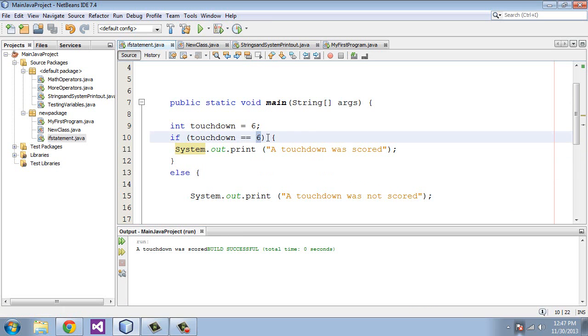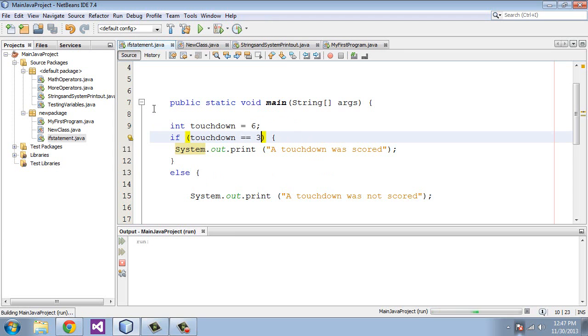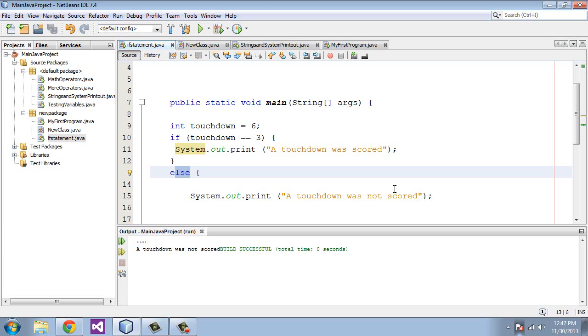Now let's change this value to three, so a field goal was kicked instead. So now it does not match six, so let's go ahead and run this. And you'll see a touchdown was not scored. So it did not match the true condition, so it moved to the else and printed out a touchdown was not scored. So that's pretty much it for if statements.